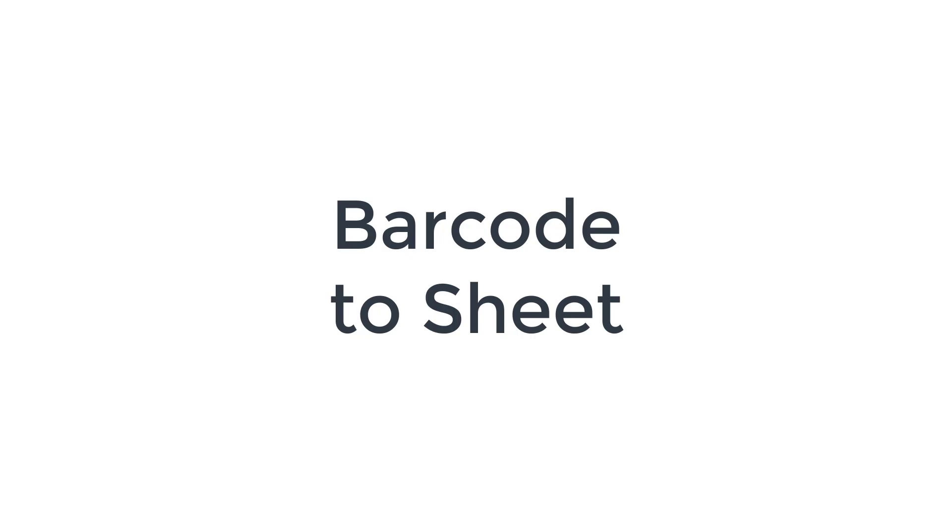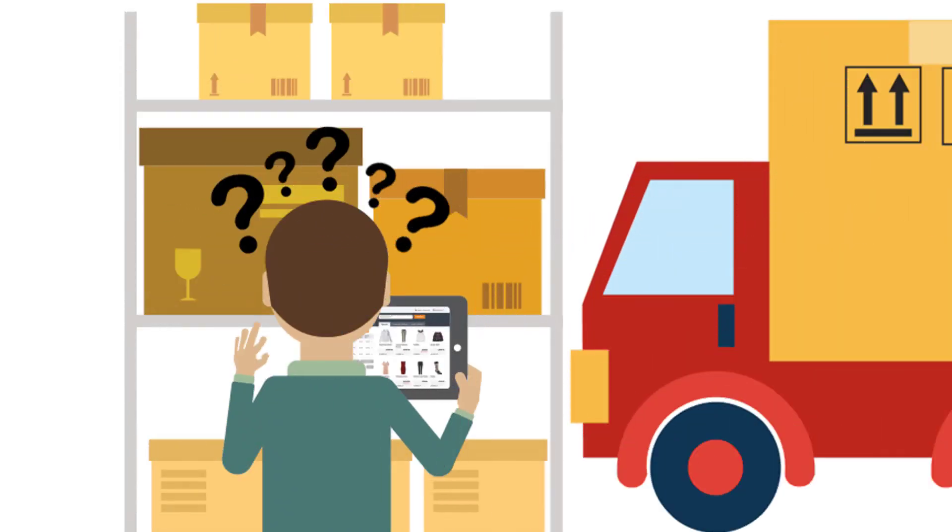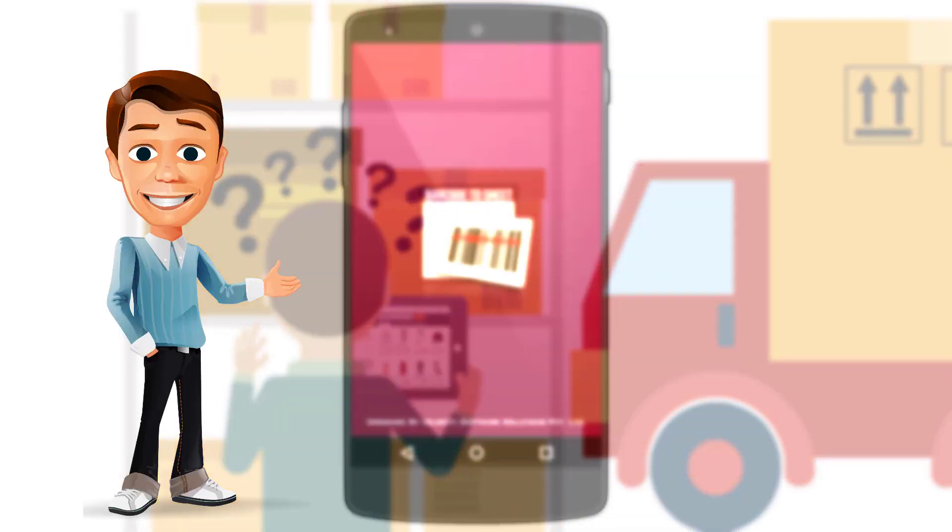Barcode to Sheet. Did you always want to use your mobile for scanning the barcodes and getting them into an Excel or a spreadsheet?